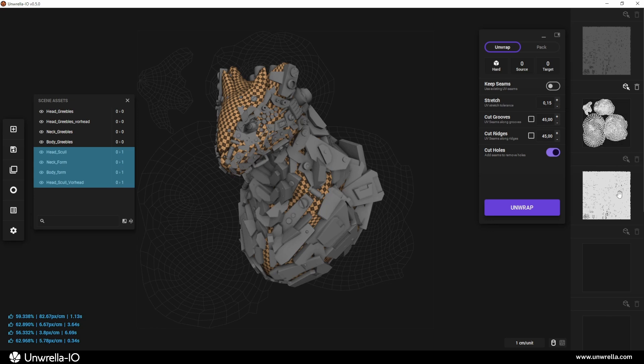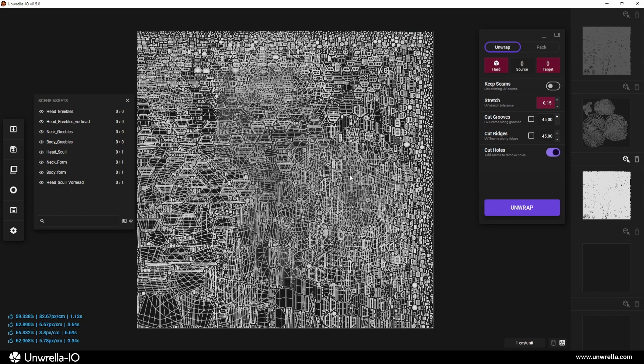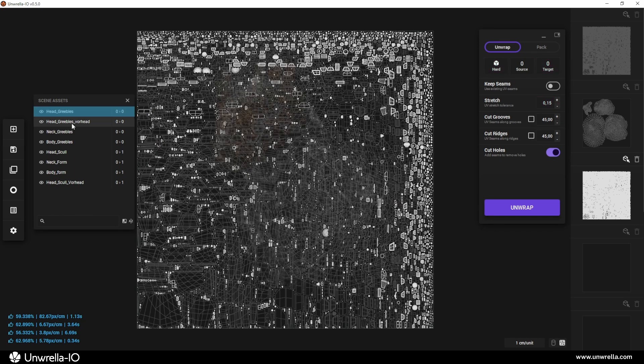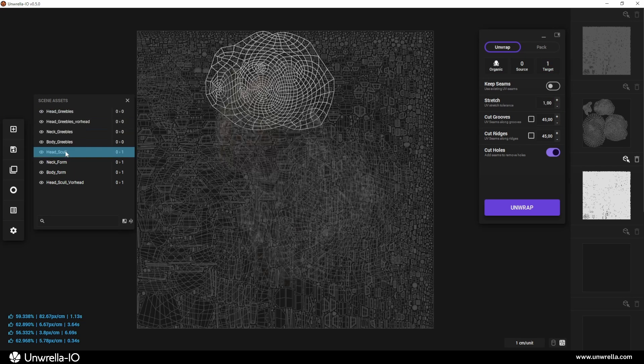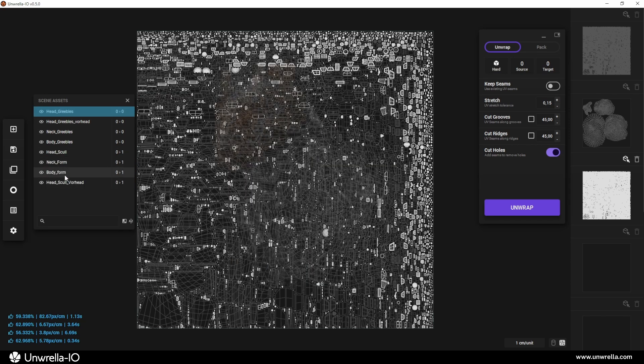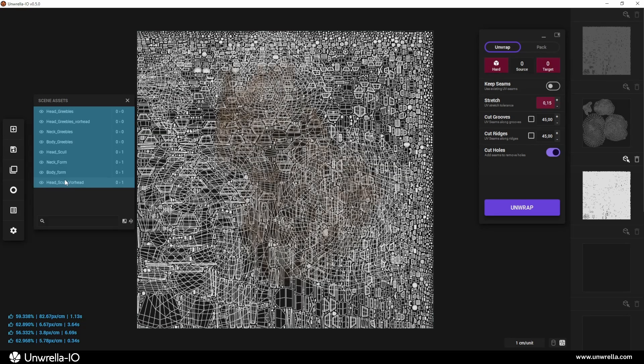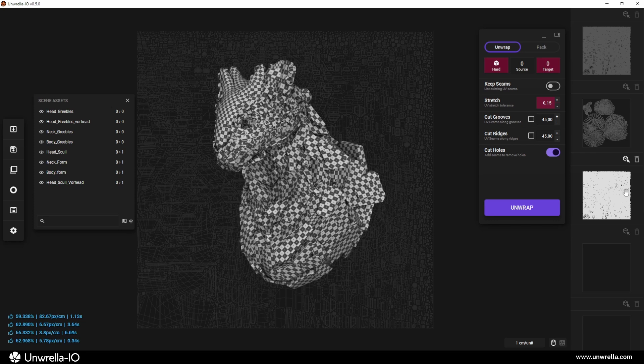Now, both UV sets are combined into one UV map, which can be extremely useful in Substance Painter, allowing you to assign different materials to each. However, if you need a single unified UV map, simply pack everything together into the next free slot using the QuickPack docker.